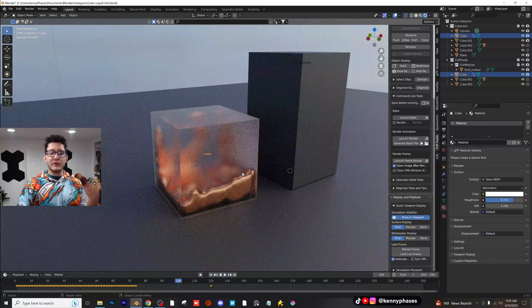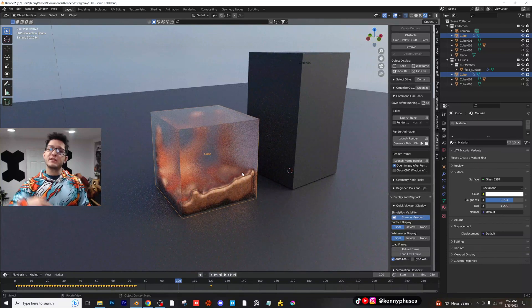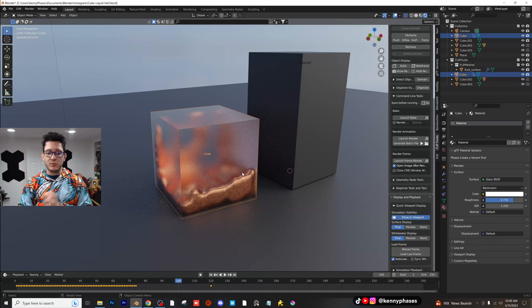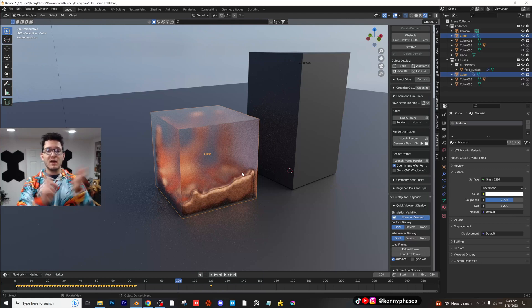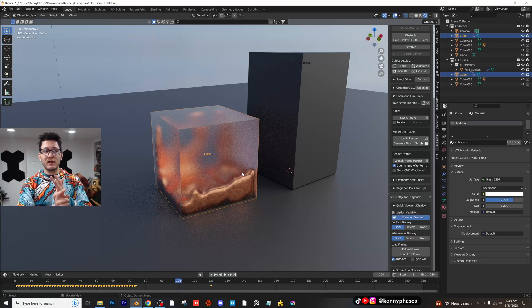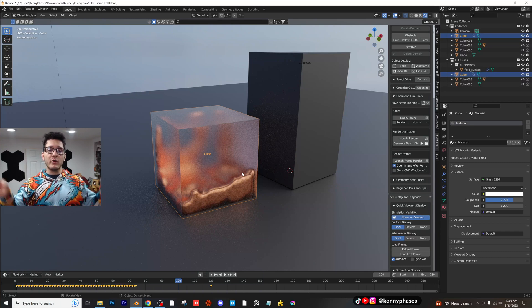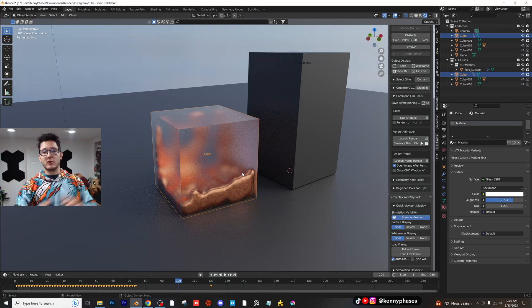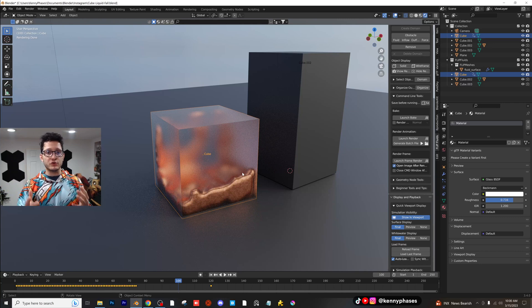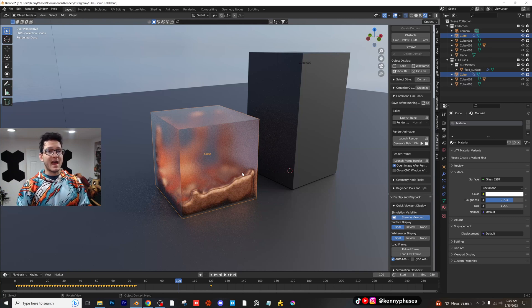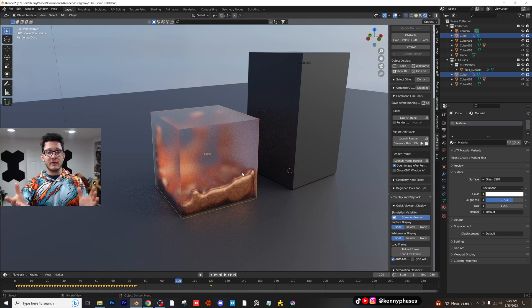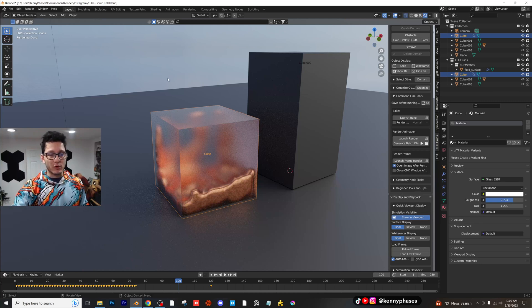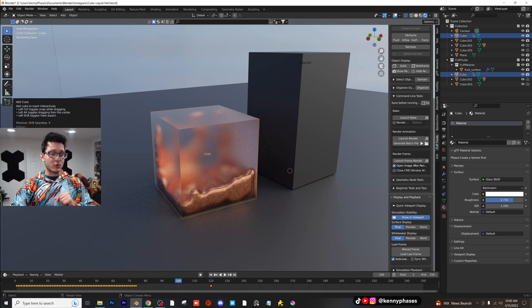So go ahead and download flip fluids. I'll include a link to that in description below as well. And as always have a great day. Check me out on Instagram, TikTok, Gumroad, Discord, and Patreon. All the links will be down in the description below. If you guys want access to this file, I will be putting it in the Google drive, which has access through Patreon. So if you guys support me on Patreon, you'll get access to this file and many more. All right guys, have a great day and I will see you in the next tutorial.